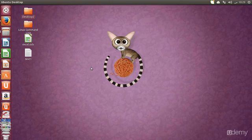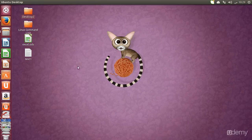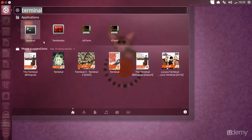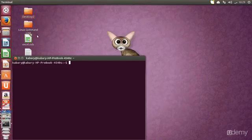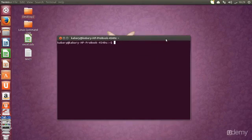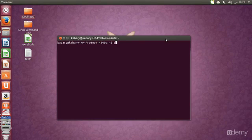Hi, hello and welcome to lecture 5 for the Linux command line. Let's go ahead and open our terminal window. Let's do a very fast recap of what we have done in the last four lectures.